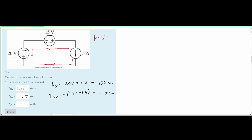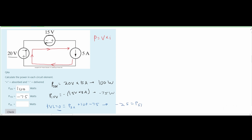Using Kirchhoff's voltage law, since all voltages are in a closed system they must sum to zero. We have 100 watts for the 20 volt element and negative 75 watts for the 15 volt element. Moving these to the other side, the power at the 5 amp source is equal to negative 25 watts.